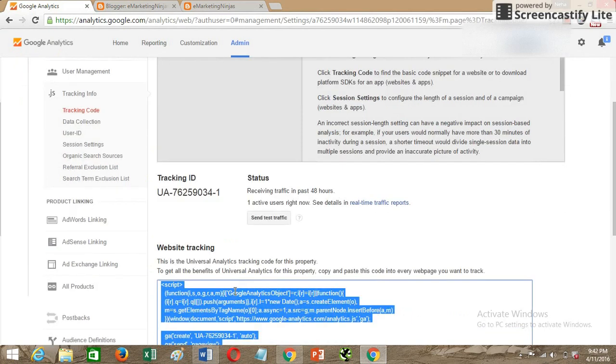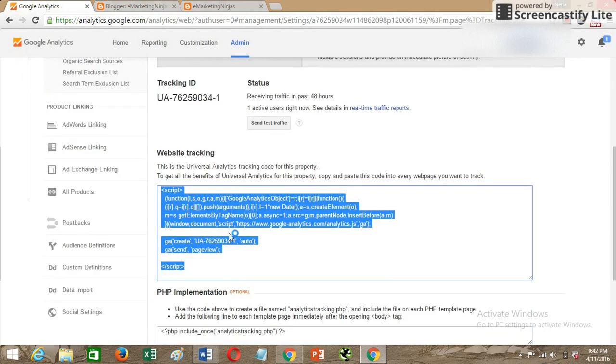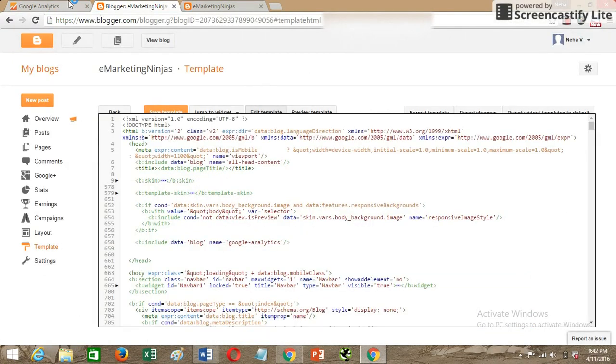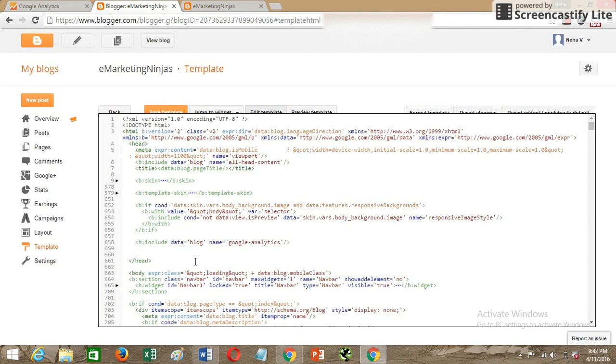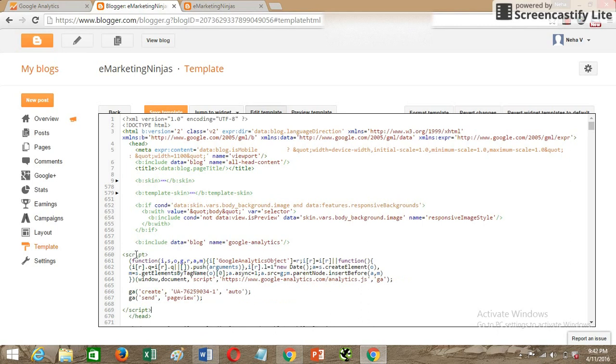Paste your code, which is this one, the website tracking code. Copy this code from here and paste before the head section is closed. Paste the code out here and then you'll see an option called Save Template.